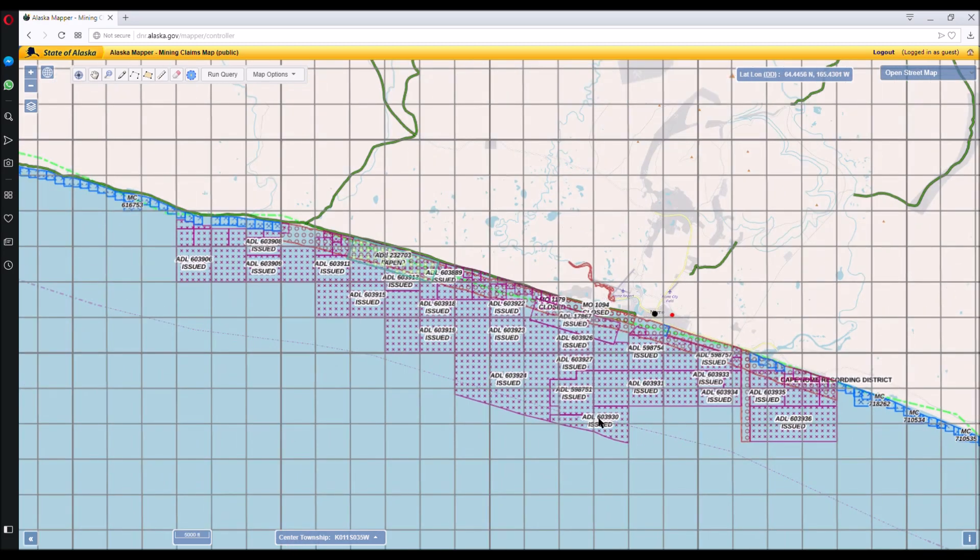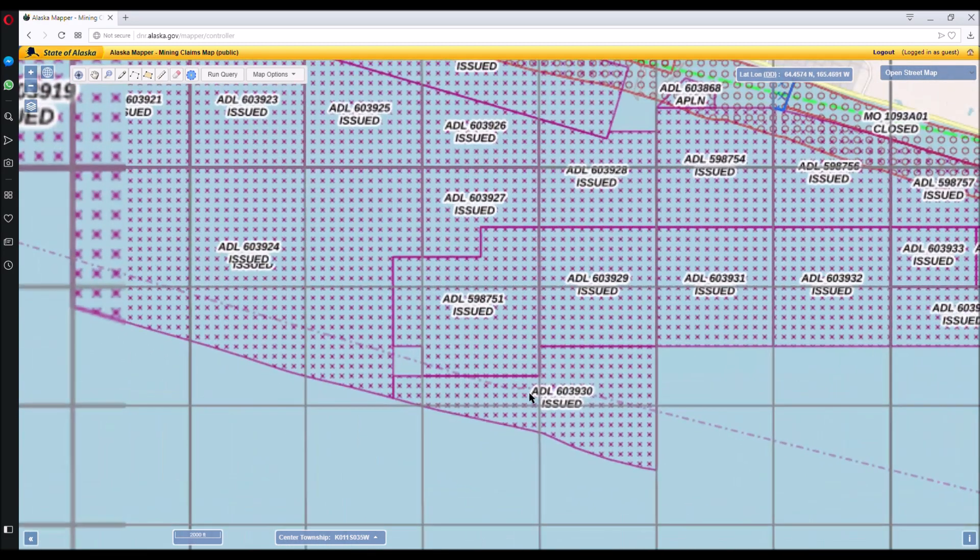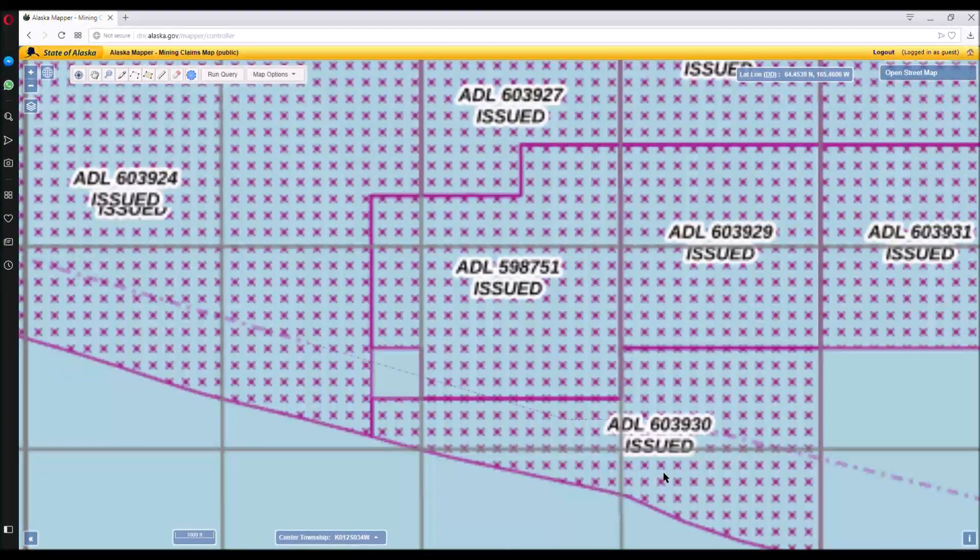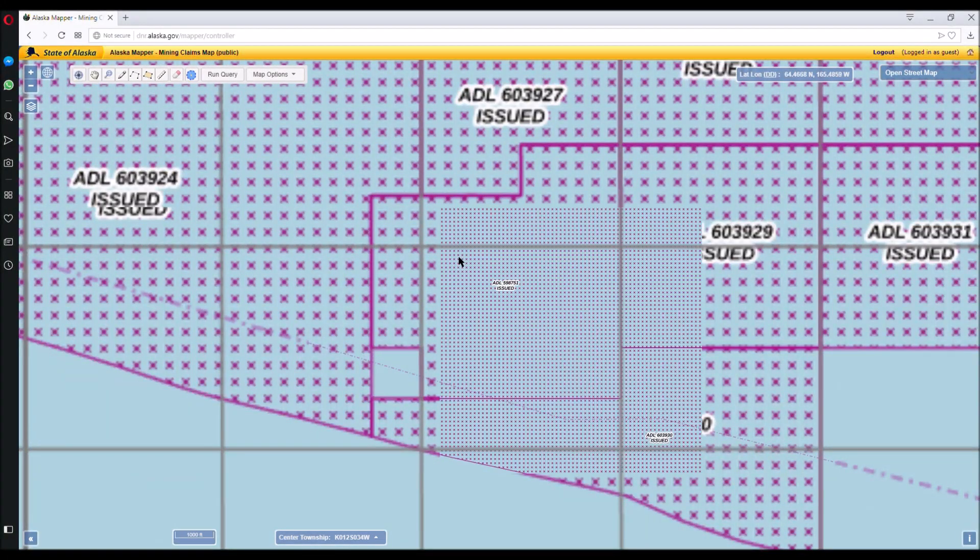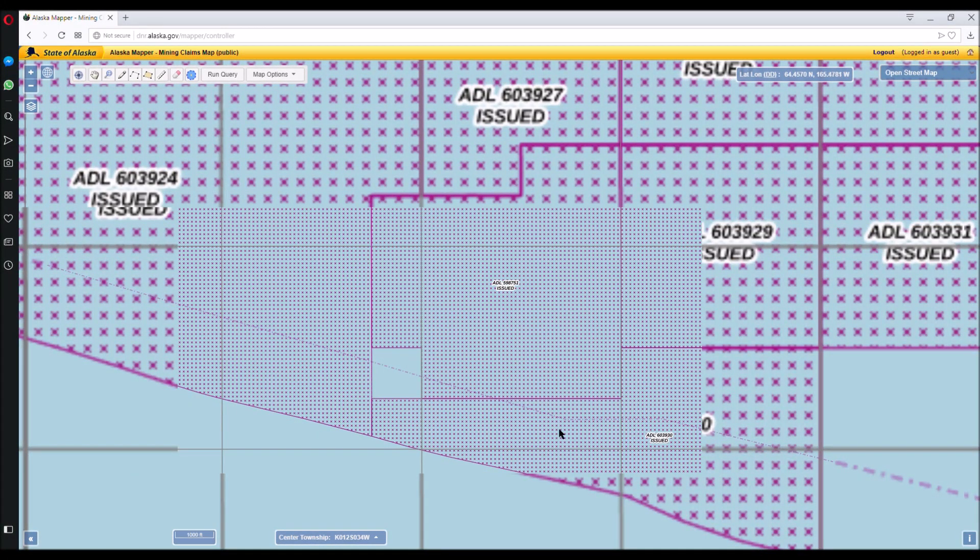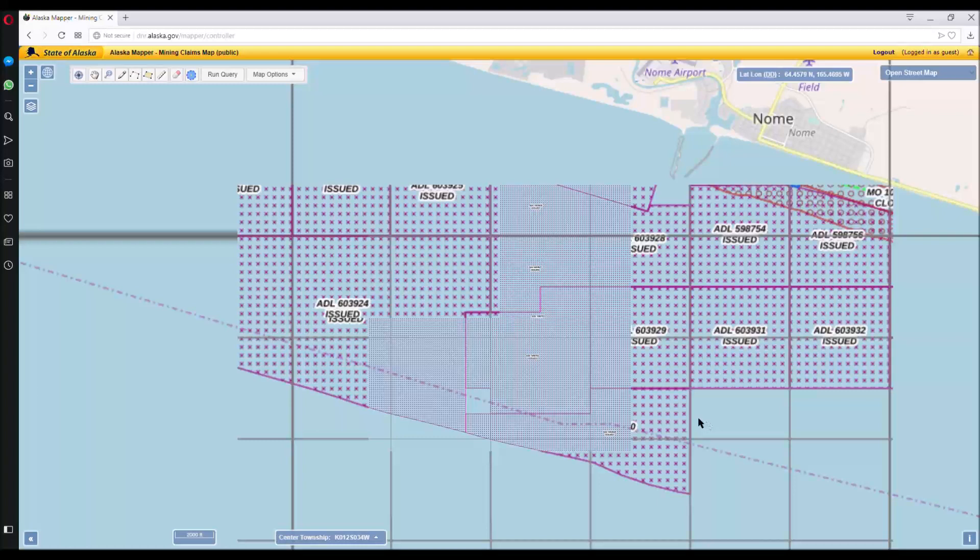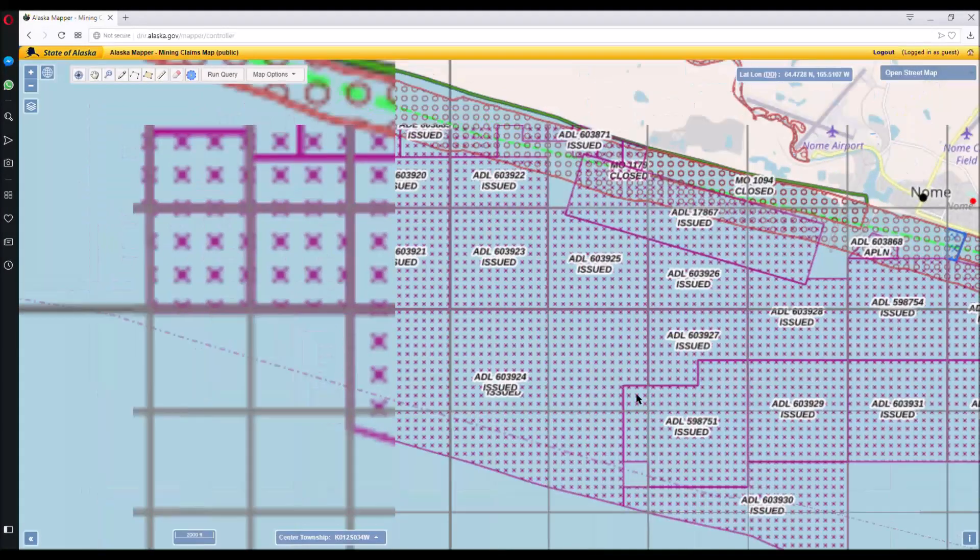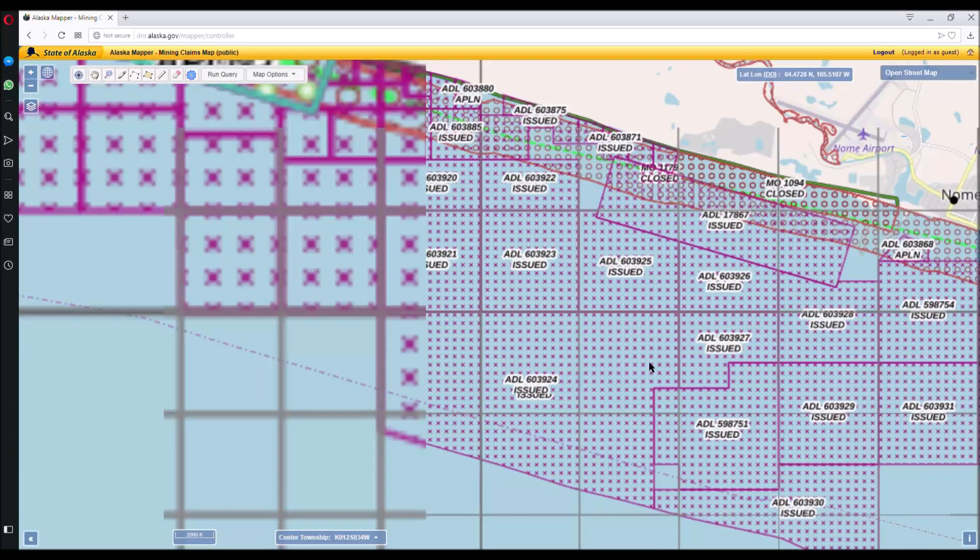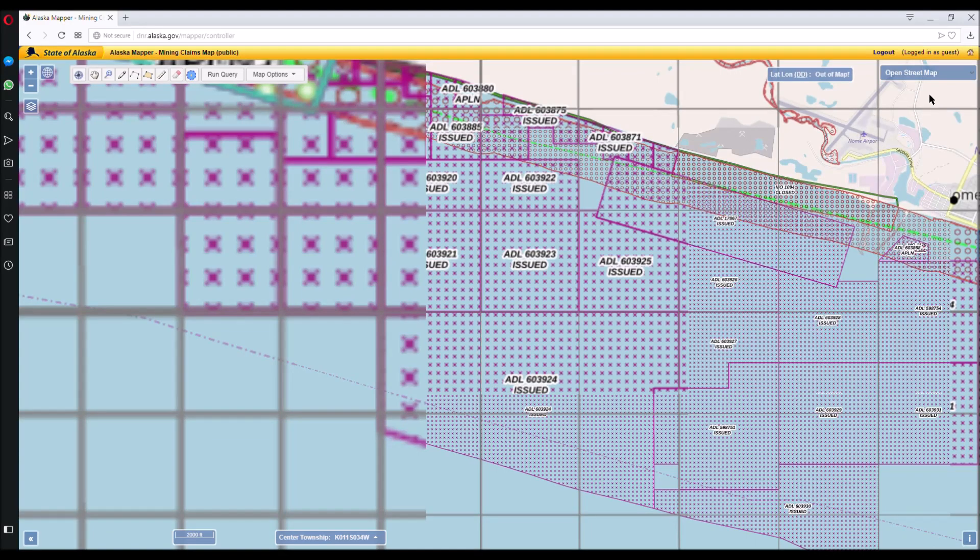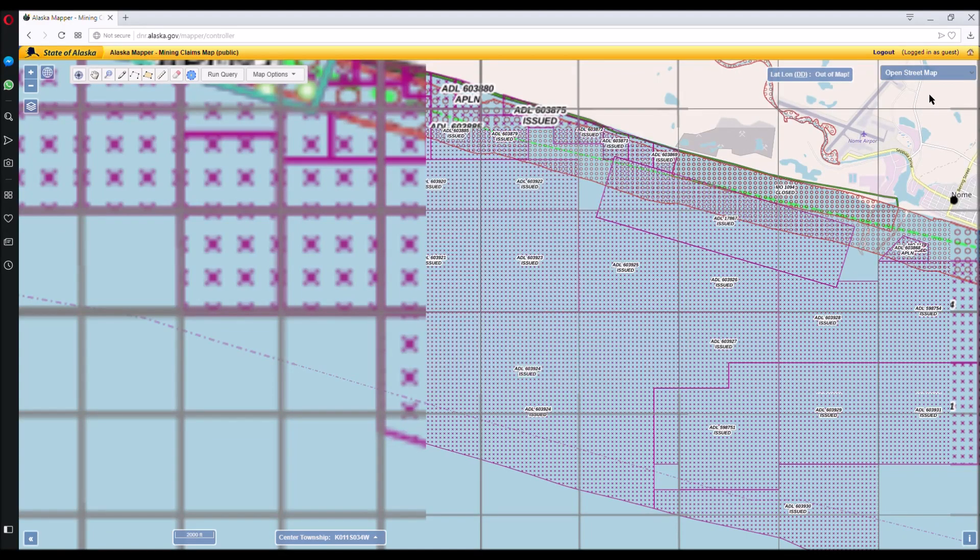So let's zoom in on these. These are ADL numbers, Alaska Division of Lands, special numbers. And you can use that to look up the case information for each lease. But I would like to show you my map that I made of the area.